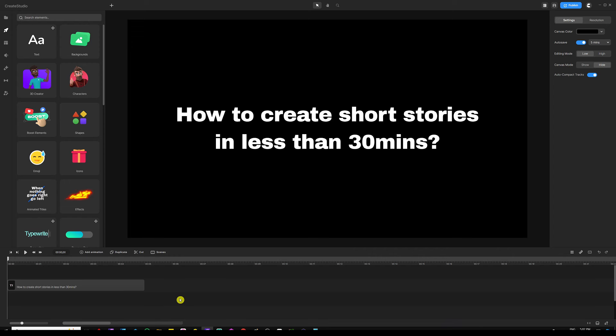Hey, what's going on everyone, my name is Ali and in this video I'm going to show you how to create short stories in less than 30 minutes. Before we dive deeper into this, I'm going to show you an example that we're going to create together, so let's go ahead and watch it and then come back to start creating.